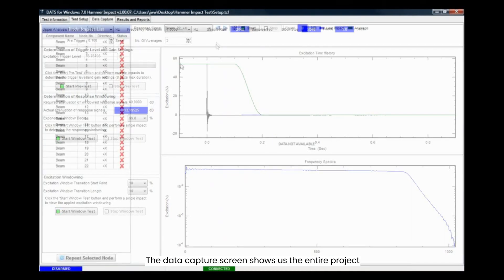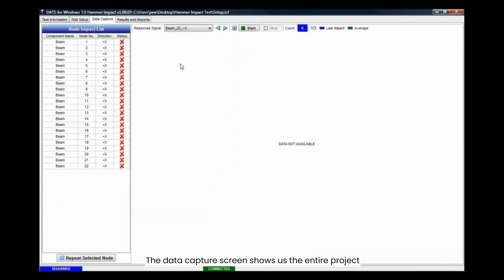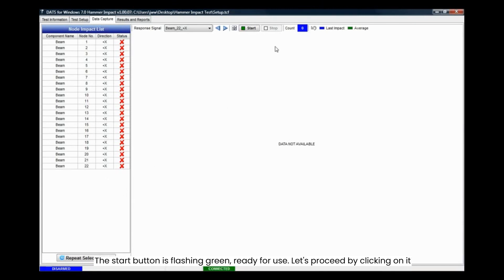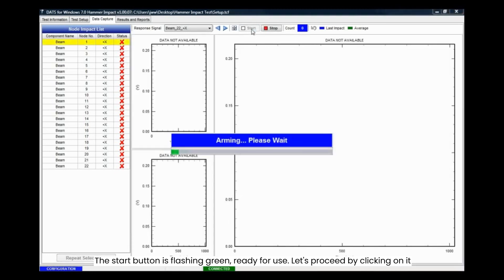The data capture screen shows us the entire project. Here, we see the 22 nodes along with the impact direction, serving as a reminder of the appropriate direction for impact. The start button is flashing green, ready for use. Let's proceed by clicking on it.